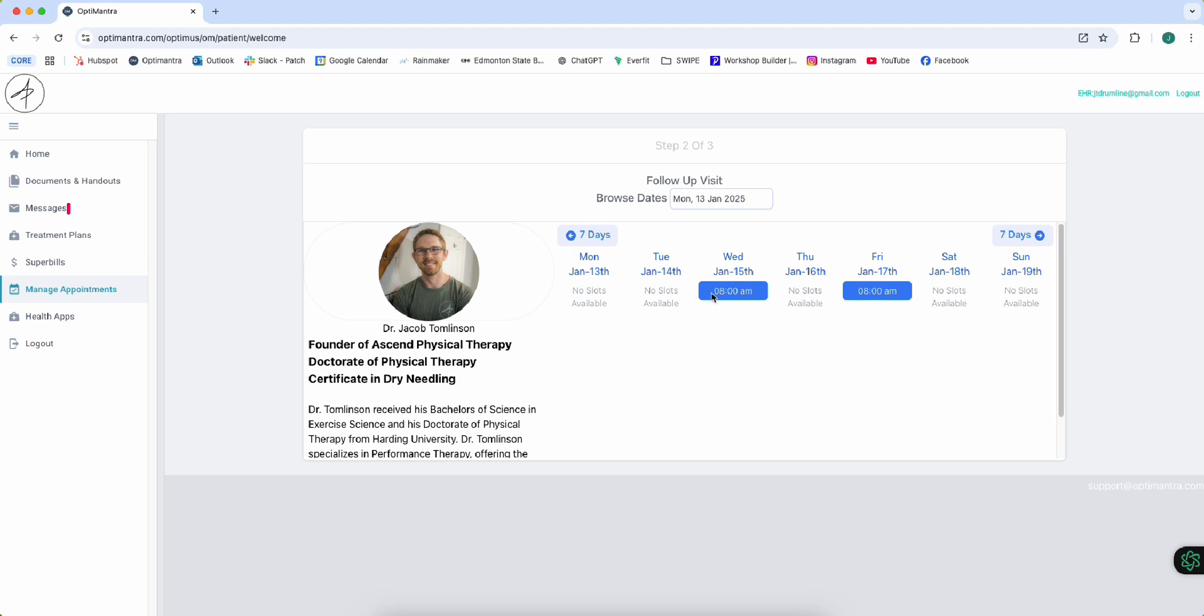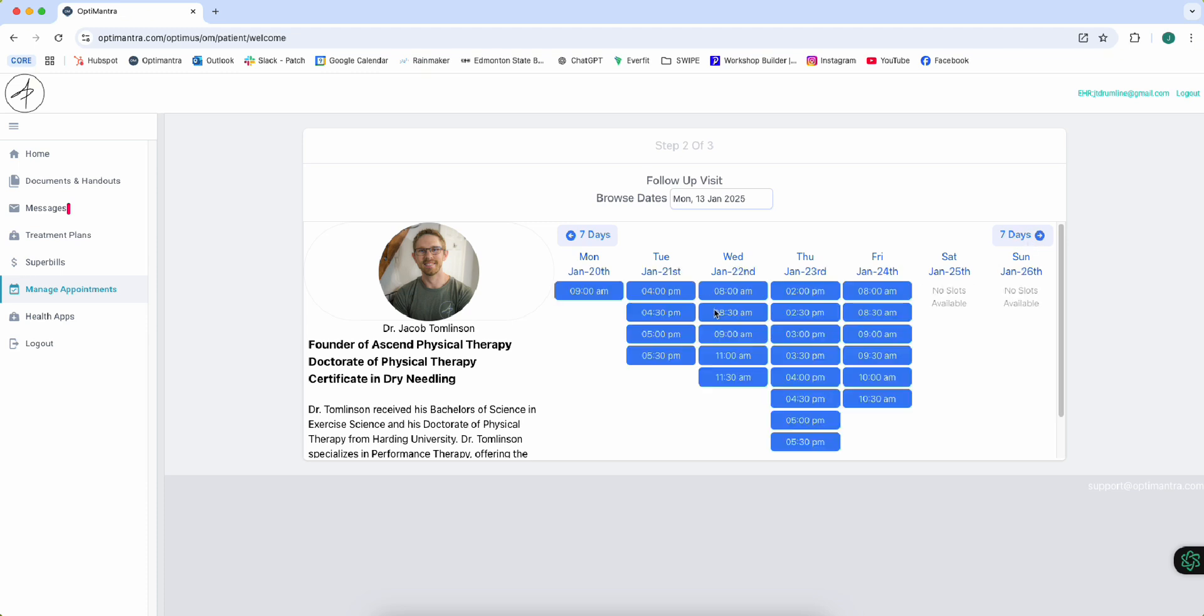The only available spots that we have are on Wednesday and Friday at 8 a.m. So that's not going to work. Let's go ahead and go to the next week. We have a lot more availability here. We can see Wednesday morning is available, Tuesday morning, and then Thursday afternoon. So let's say Thursday afternoon at 4 o'clock works.